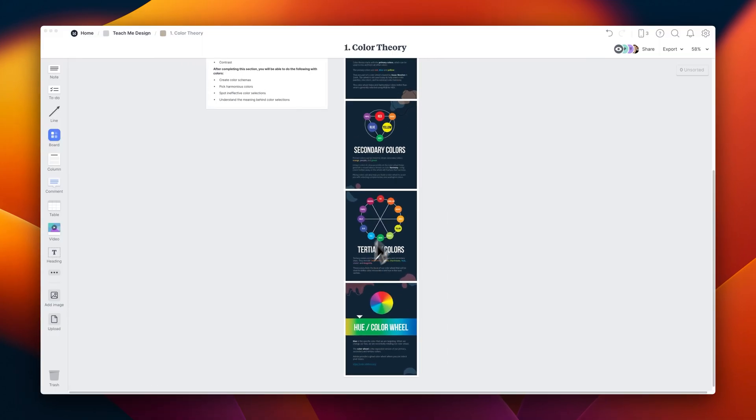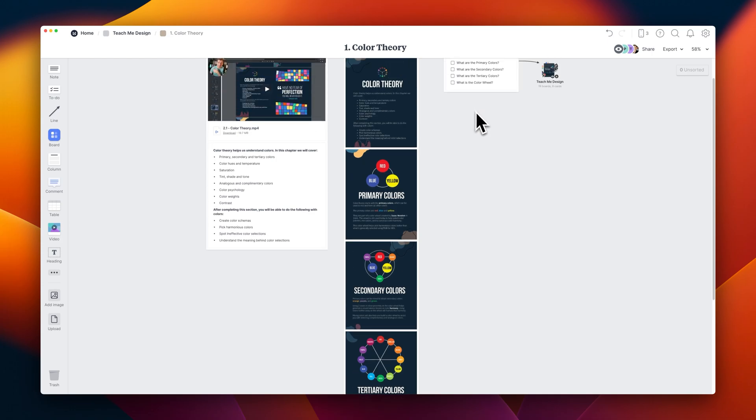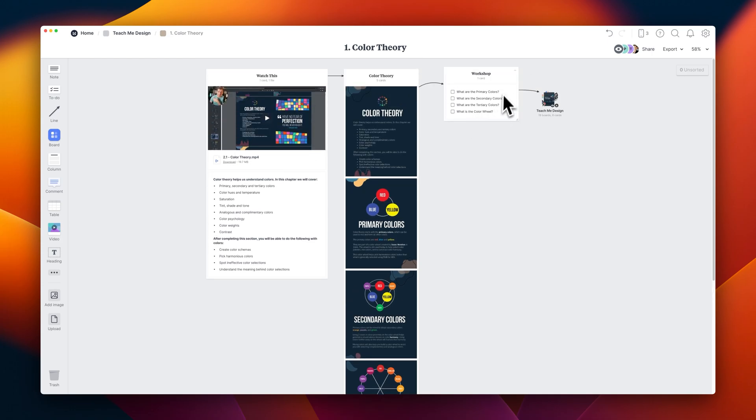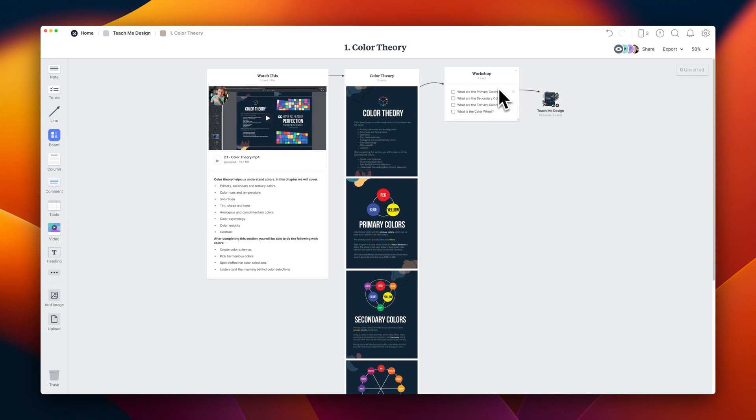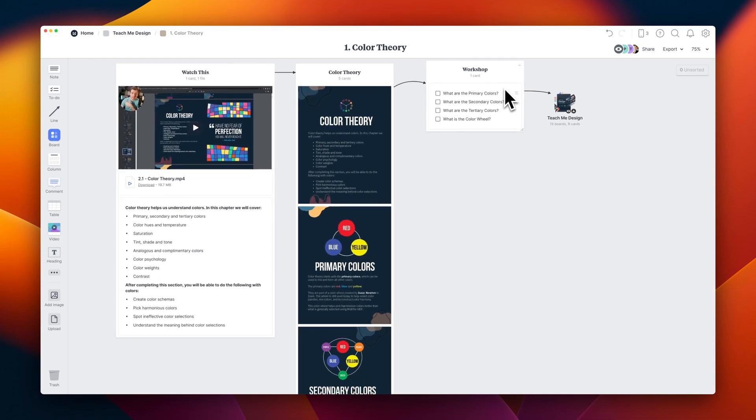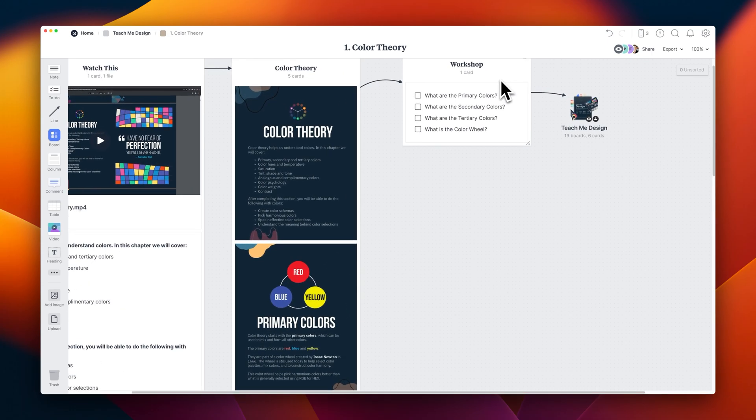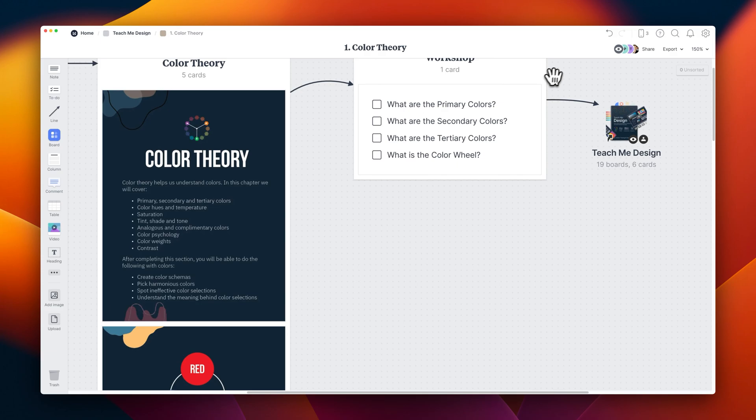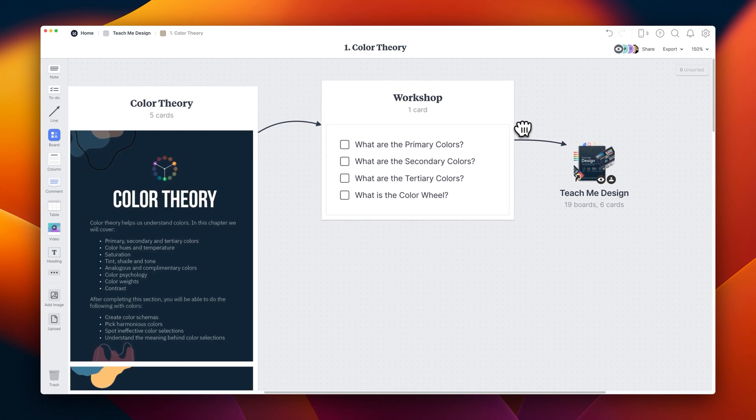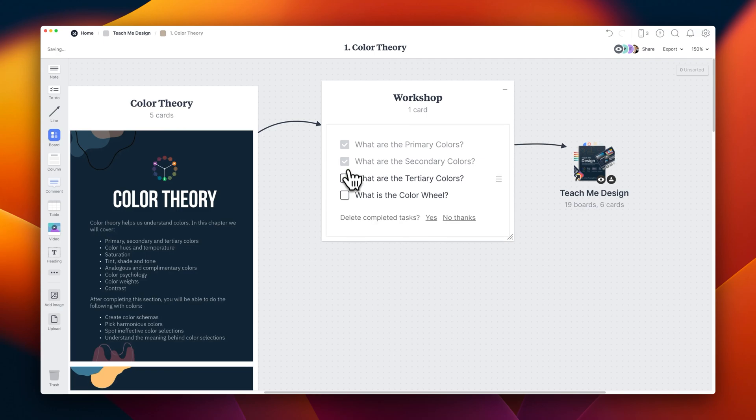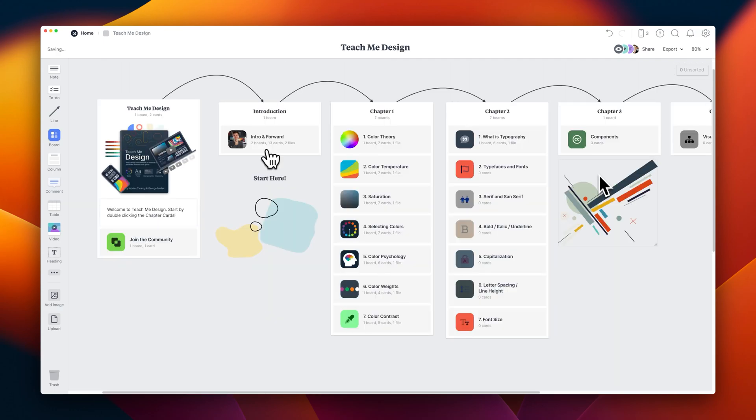Now that you know some of the basics, it's worth doing the little workshop I've put together. These will become more complex in future chapters, but this beginner one just asks you a few questions. Like what are primary colors? What are secondary colors? What are tertiary colors? And what is the color wheel? Once you've done these, you can move on to the next chapter, which we'll do now.